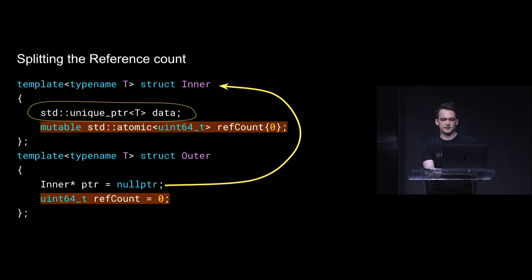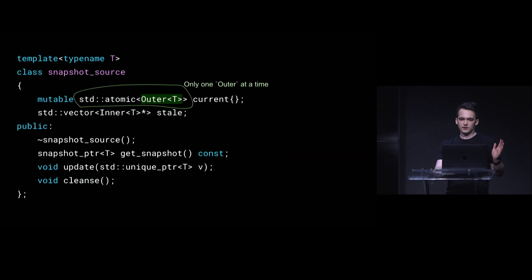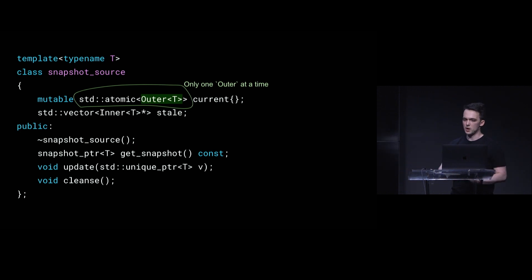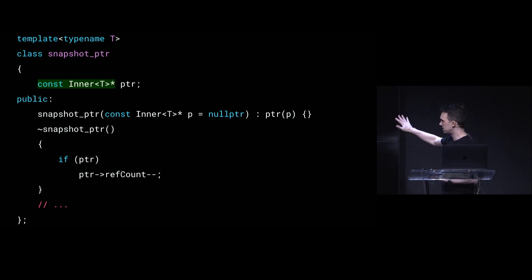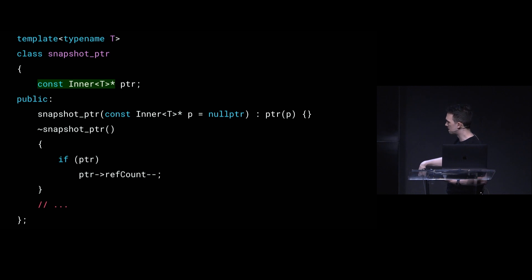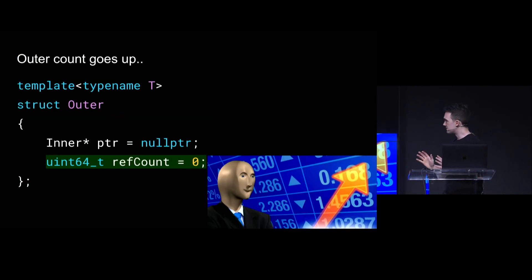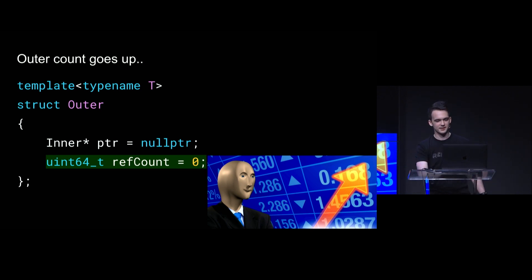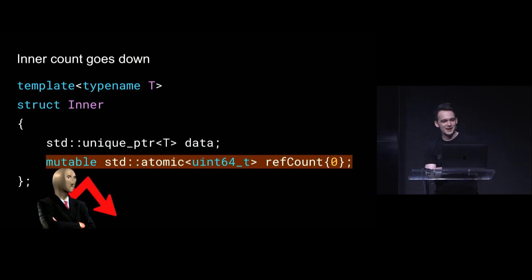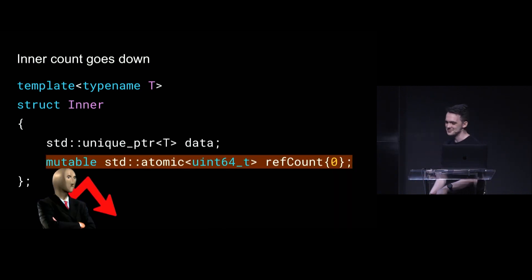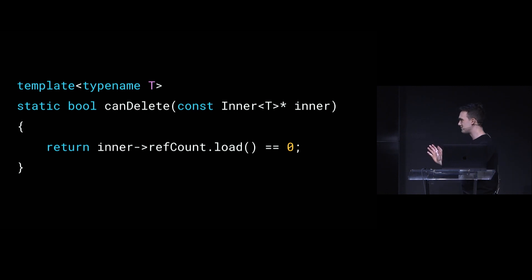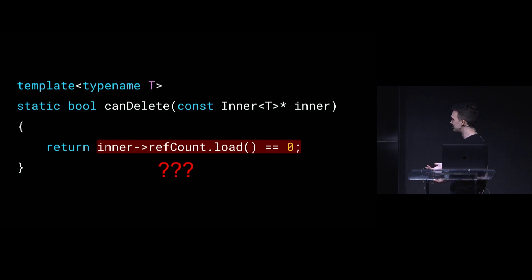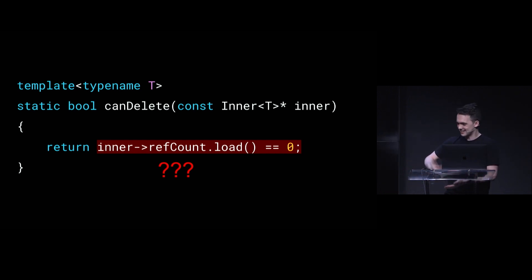We're going to have an inner structure that actually holds the data, and it has one reference count. And we're going to have an outer structure that points at the inner guy, and it has another reference count, and the snapshot source will hold an atomic outer, of which there's only one. The current object is managed by an outer. And we give each snapshot an inner. So it doesn't do anything in its constructor, but in its destructor it decrements the reference count. And the scheme here is that the outer reference count only ever goes up, so, you know, great investment opportunity. And the inner reference count only ever goes down, so don't be like this guy. But somehow I claim that if the reference count of the inner is zero, that means we can delete it? Like, how does that work? I thought it only went down. Like, it's going to underflow through the floor.